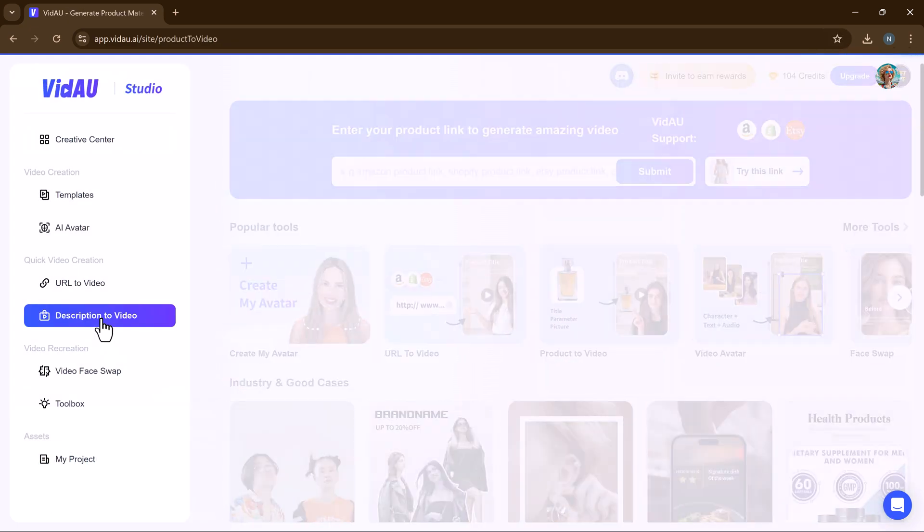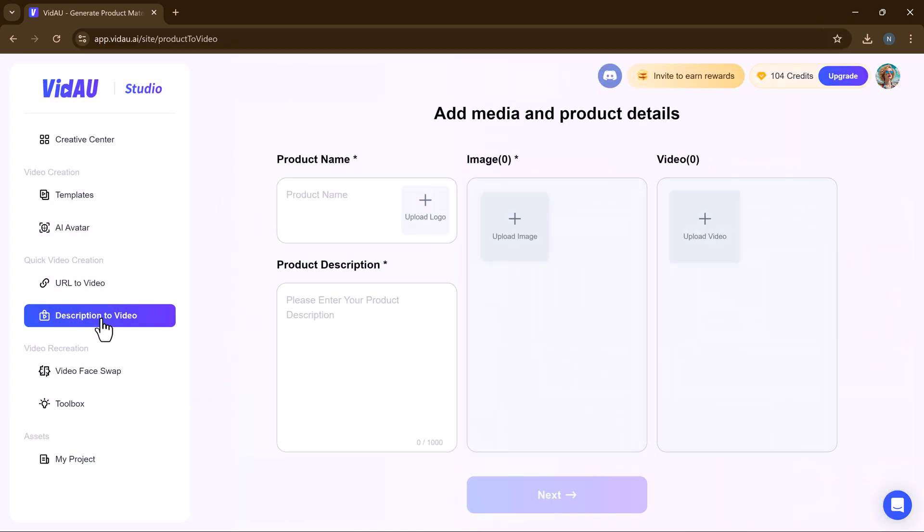Next, we have the product to video feature. This tool is designed to help businesses and marketers create stunning product videos effortlessly. Let's dive in and see how it works.